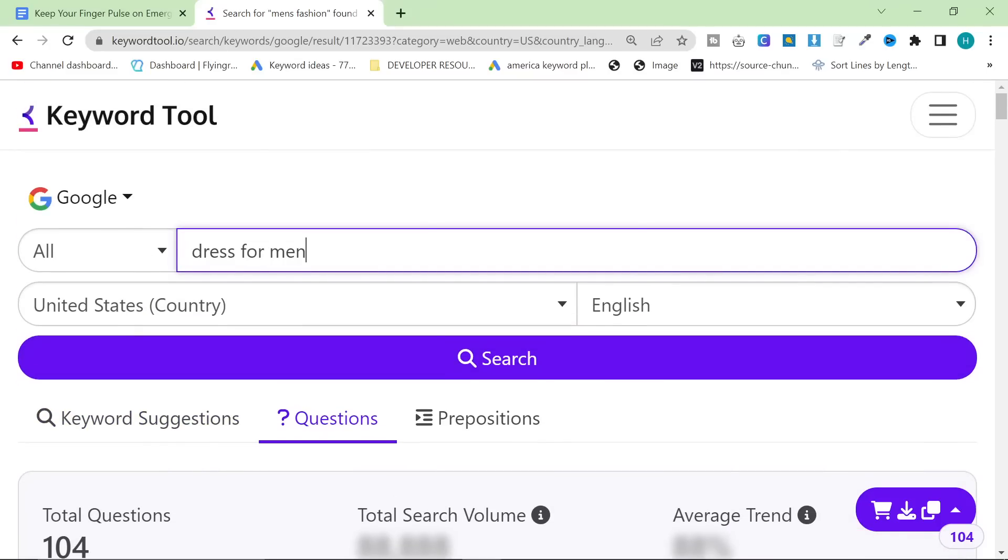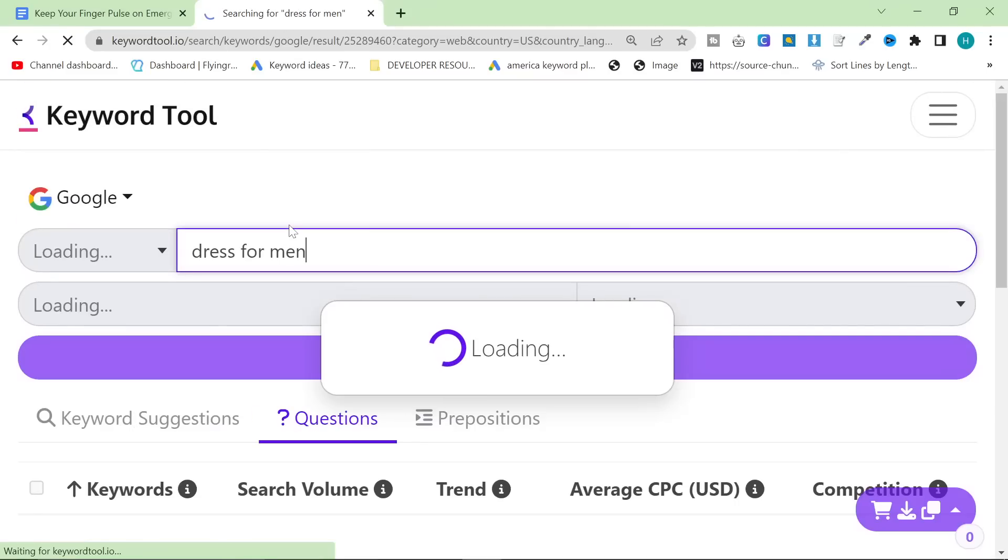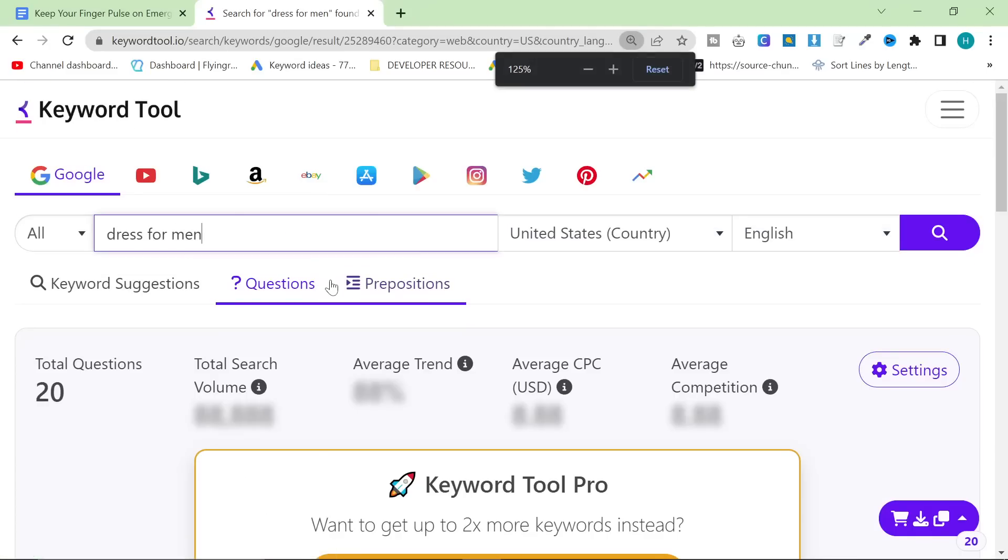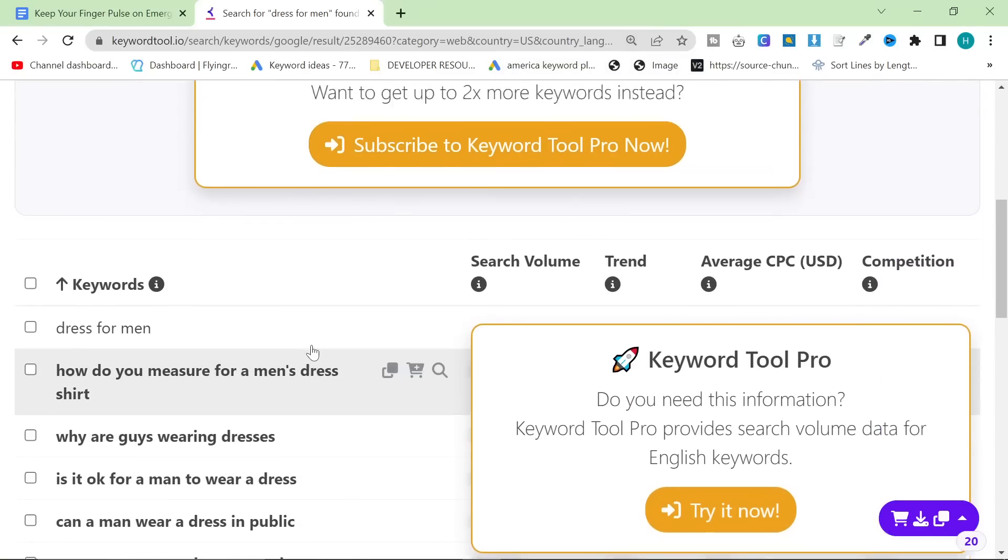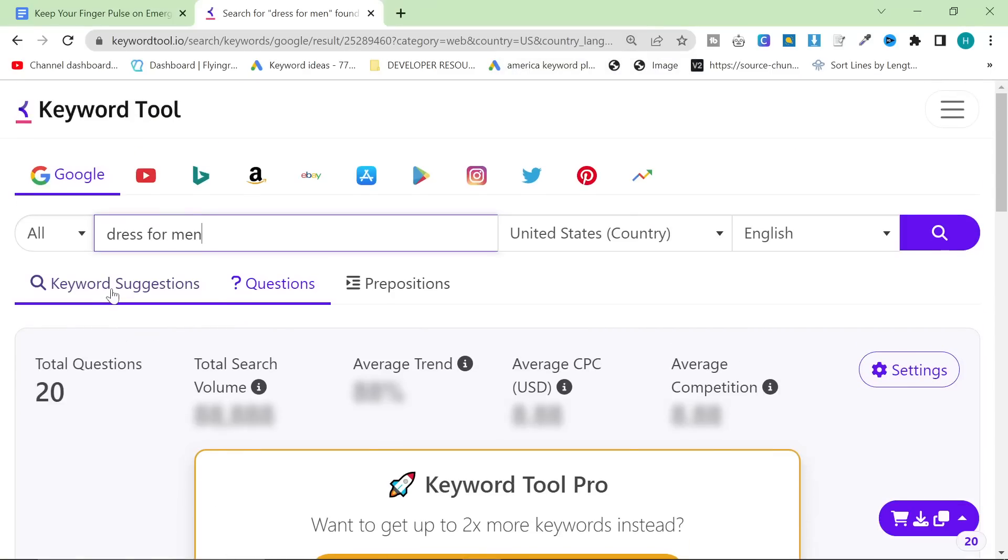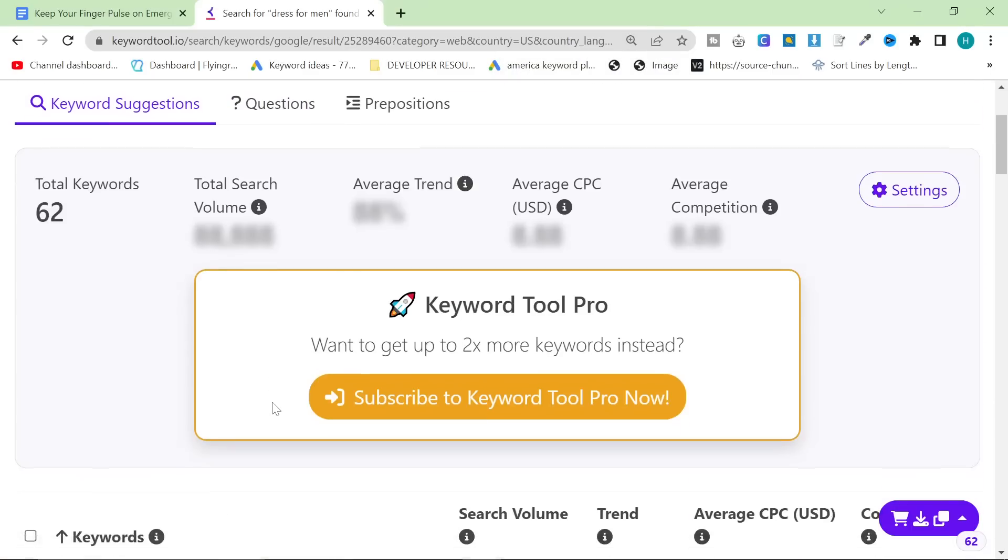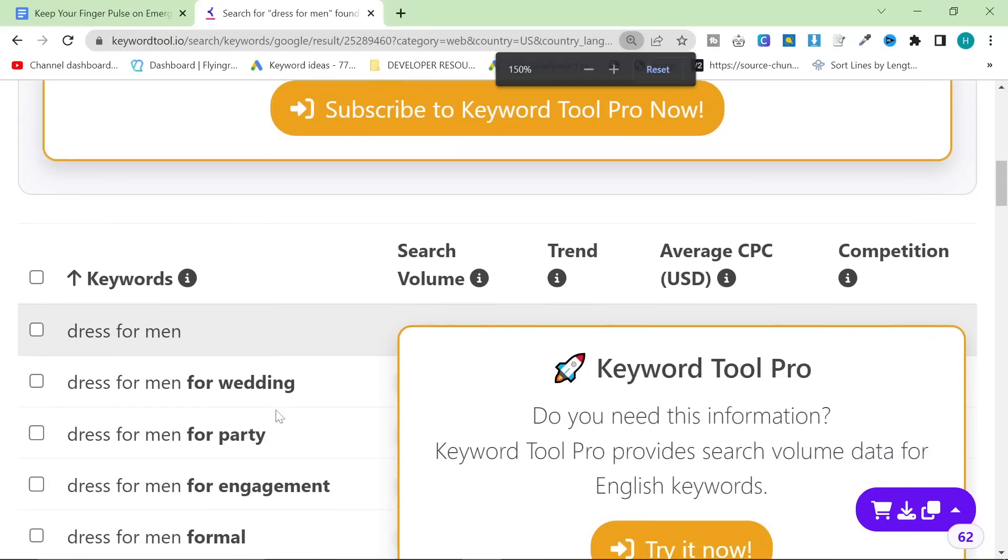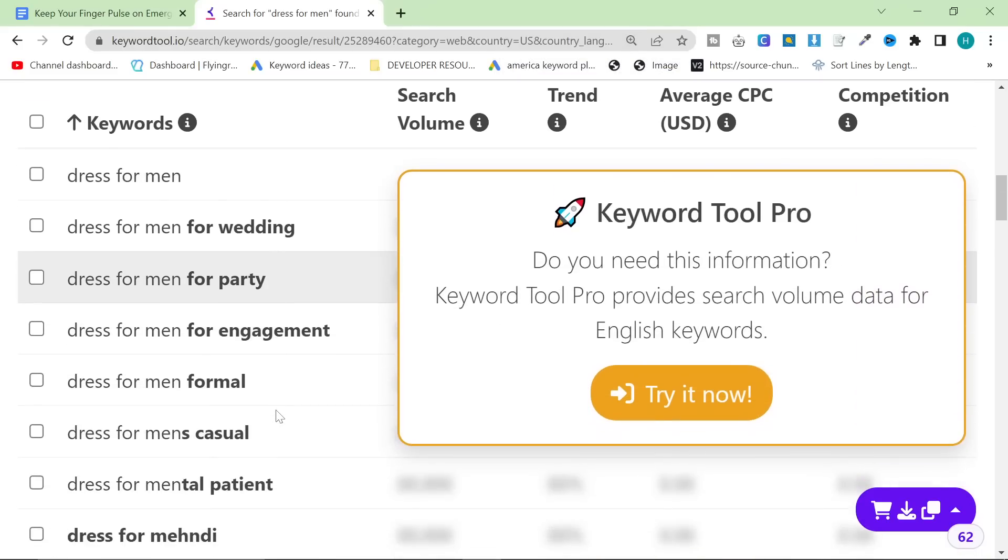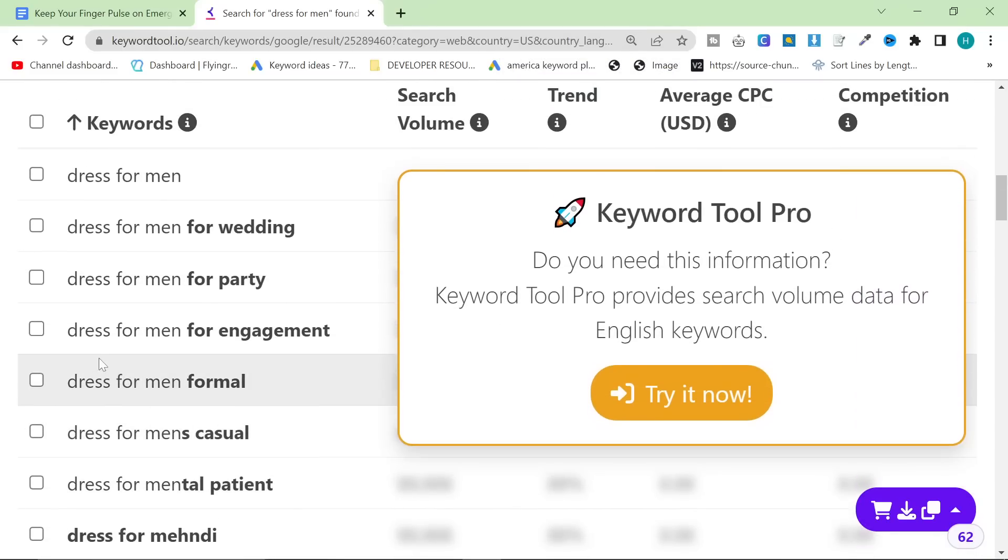We're just going to do one more search here. Dress for men. That doesn't mean dresses for men. It means ways to dress for men. And we're going to go back on keyword suggestions. And then after this, I'm going to show you something that's going to absolutely blow you away. So make sure you stay until the end.